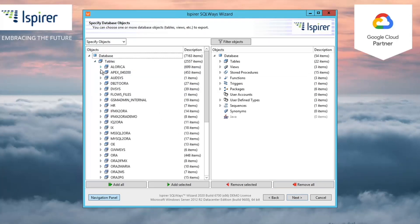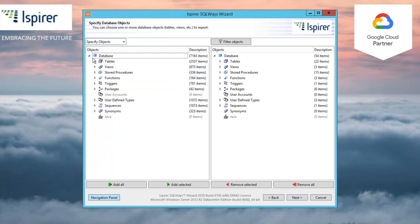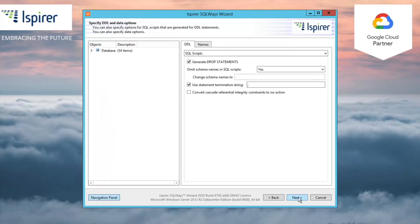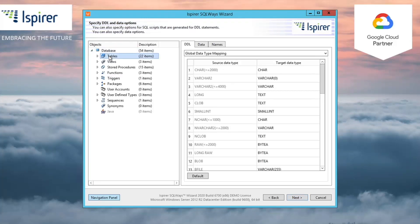SQLWays depicts all the objects that it manages to extract from Oracle in a tree view on the Specify Database Objects or Query page. Here, you can select all the objects required for the migration. After that, you can specify different options that help you customize Oracle to PostgreSQL conversion, such as an option that controls the schema name conversion or a data type conversion.